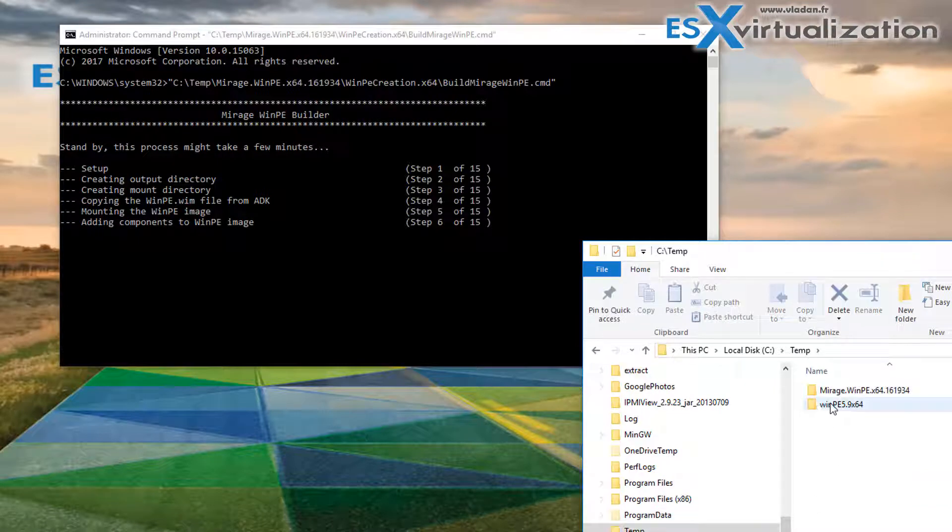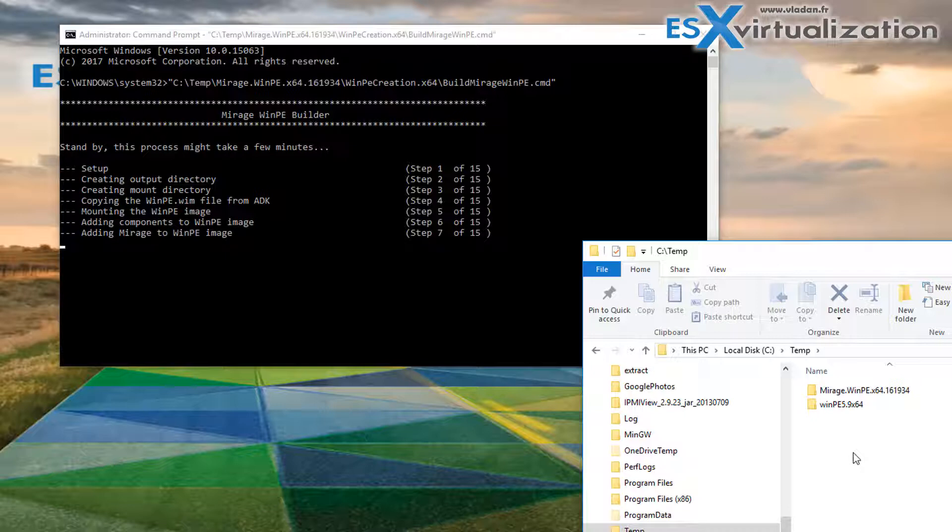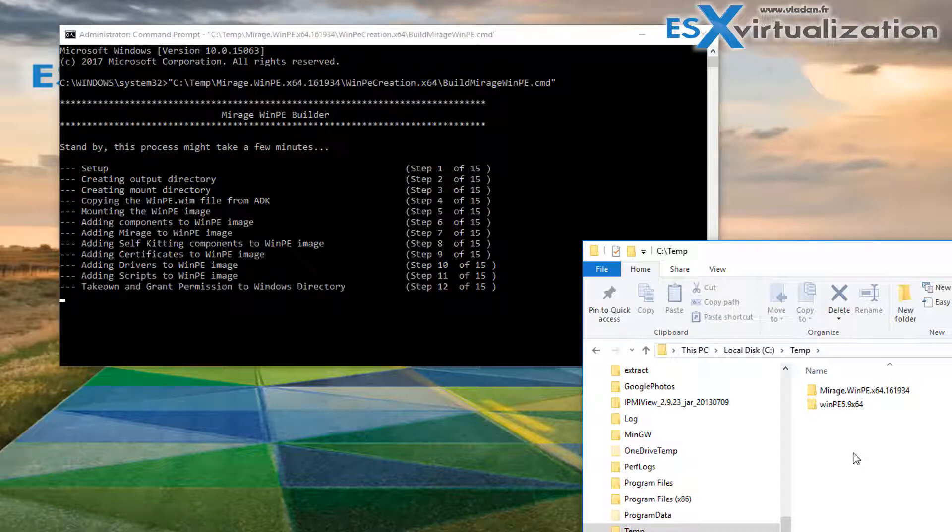As you can see the temporary directory got created automatically. This USB stick can be used for unbootable Windows systems or laptops, or it can be used to provision laptops or desktops while on the field.